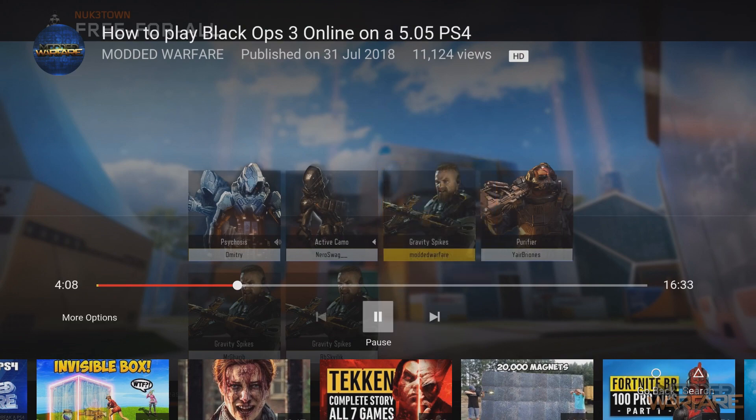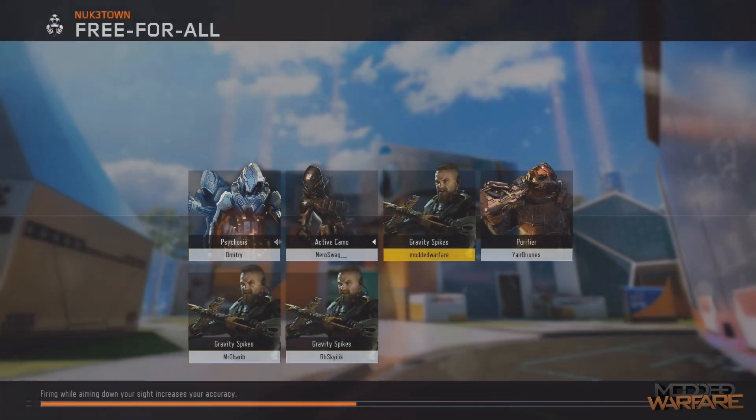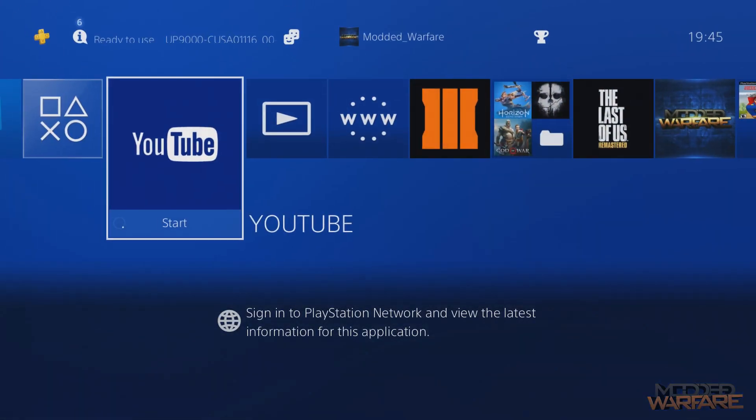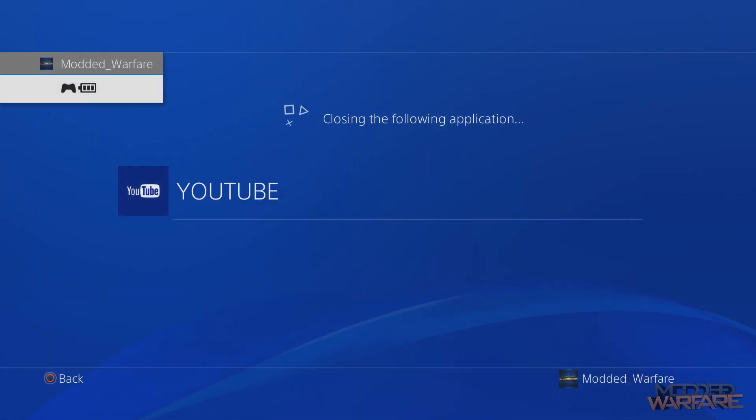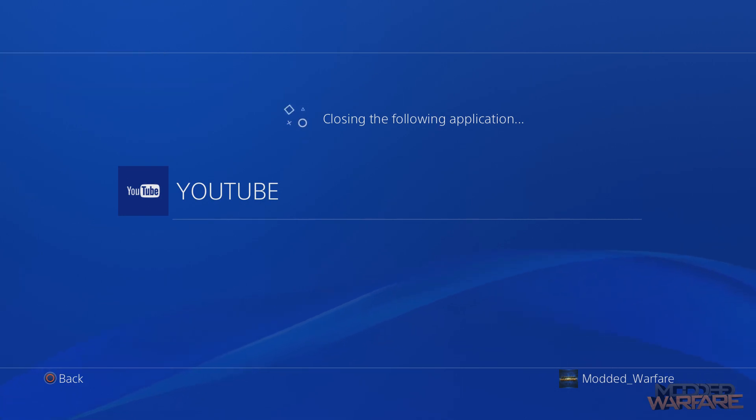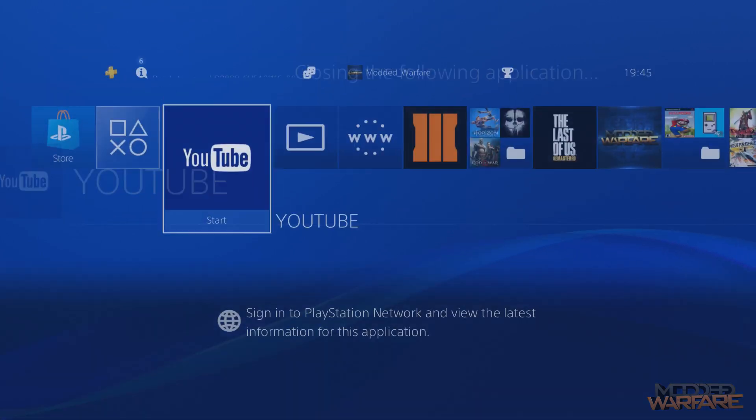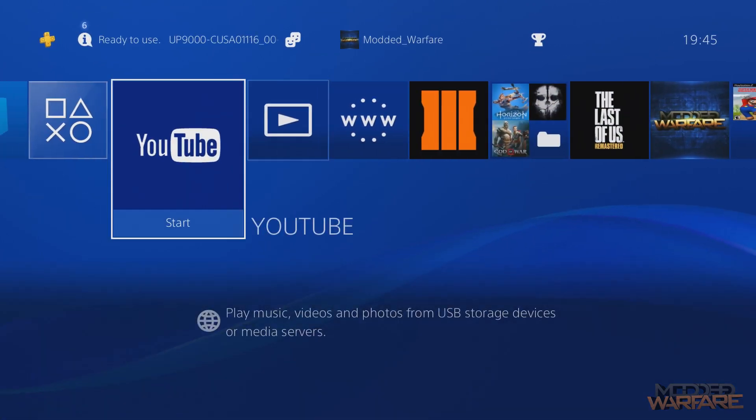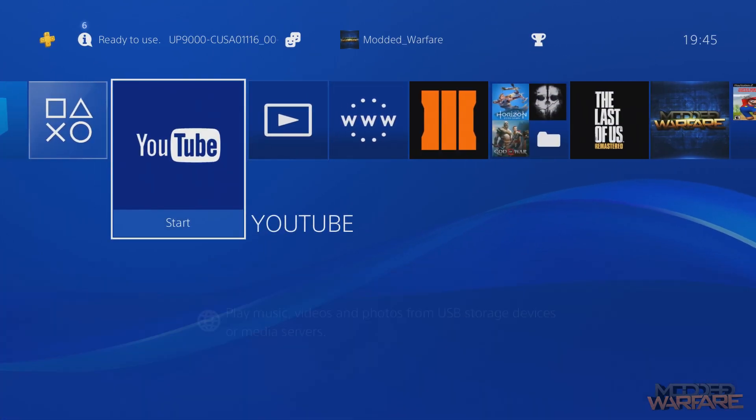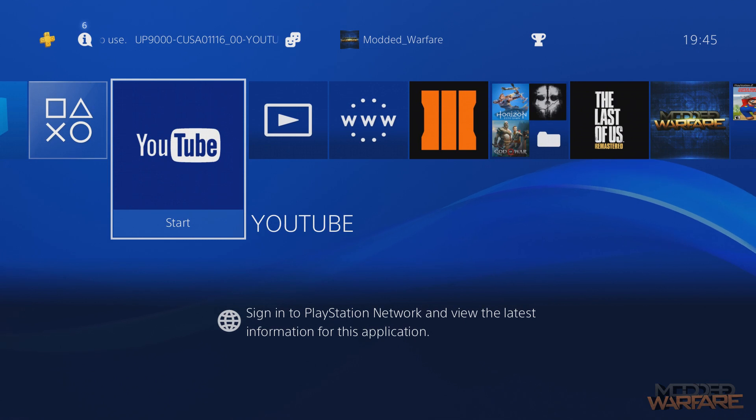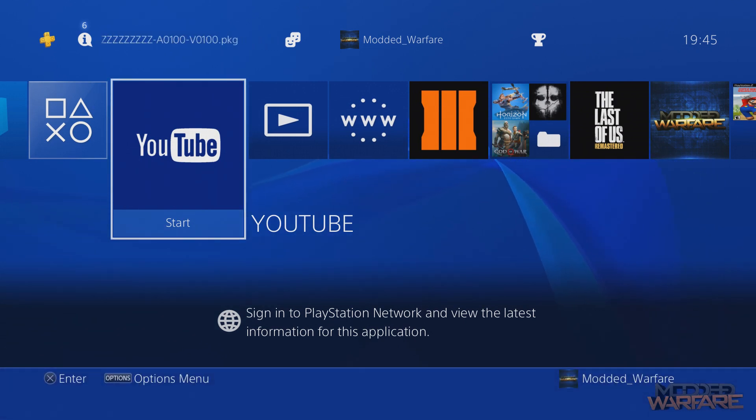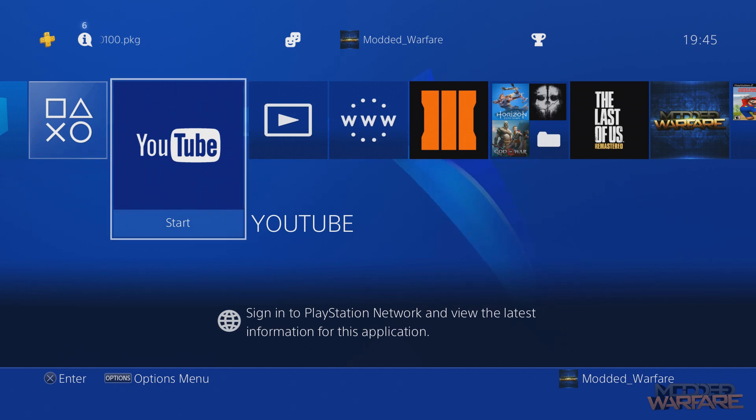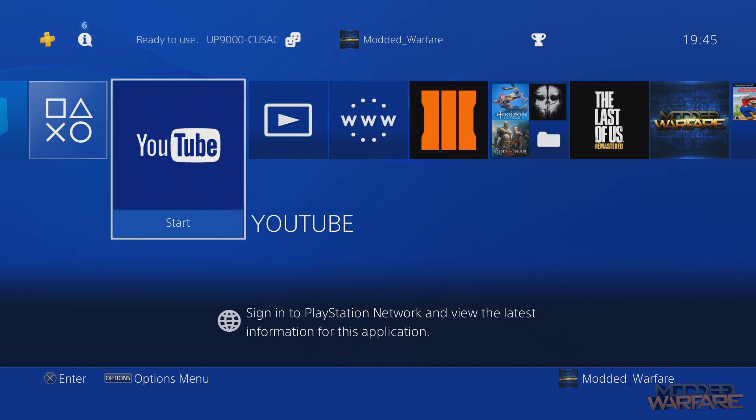So yeah that's it. Pretty cool. You can now get YouTube and media player running on the PS4 without a PSN connection. As you can see it says sign into PlayStation Network to view latest information for this application. We are not signed into PSN but we can use some online features or apps that use online features like YouTube.